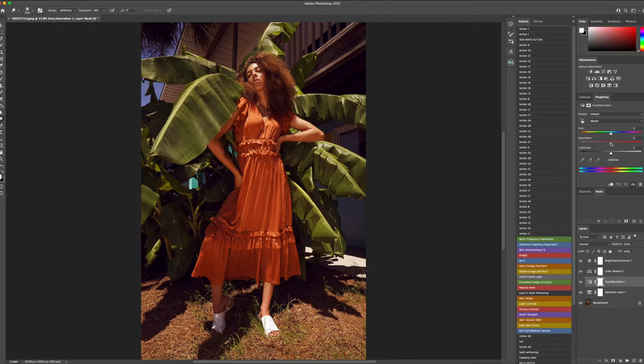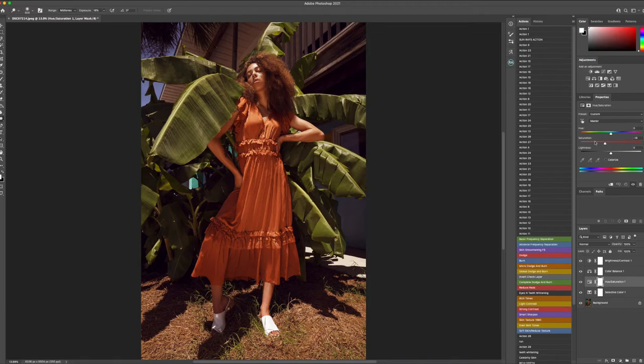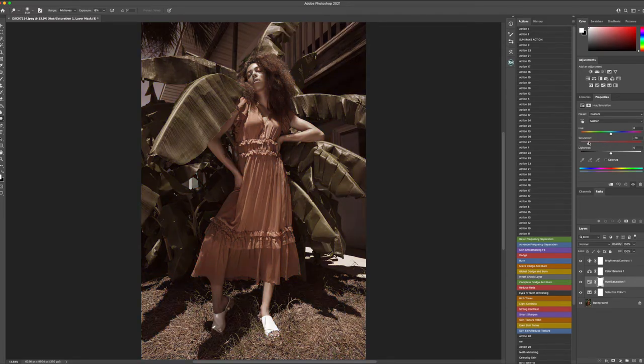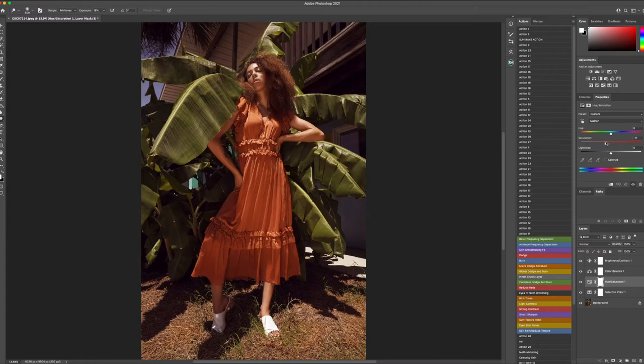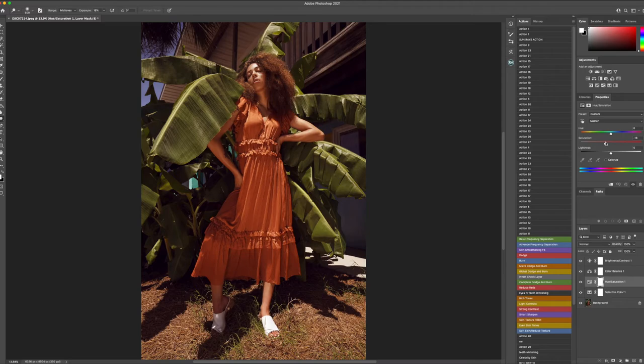So within this, I want to back off the saturation a little bit. You can be dramatic with it or you can simply go back into it and just back them out. I'll have it at a negative. Let's go to a negative 20. Perfect.